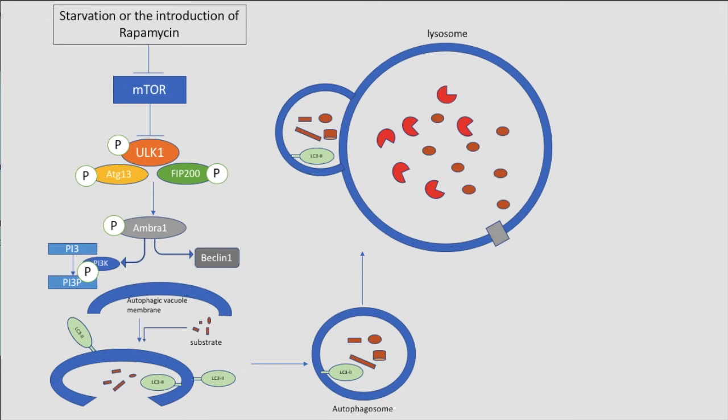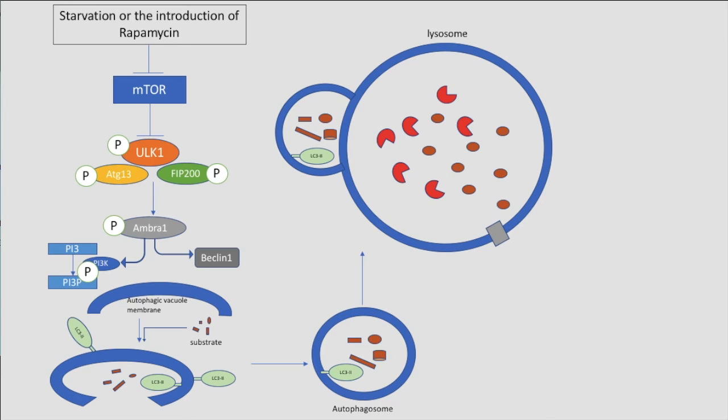Transient deacidification occurs as a result of the fusion of the vesicle and the lysosome due to the difference in pH between the vesicle and the lysosome. The vesicle pH is around 7.4, as this is the cytosolic pH, and the lysosome pH is around 4.5. The reacidification caused by the ATPase causes the breakdown of the material in the autophagosome.